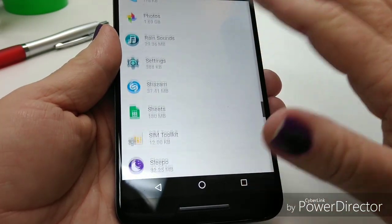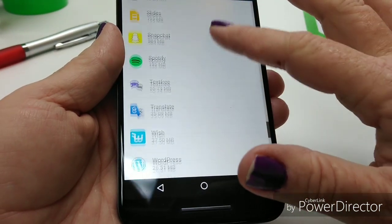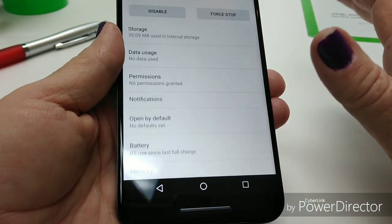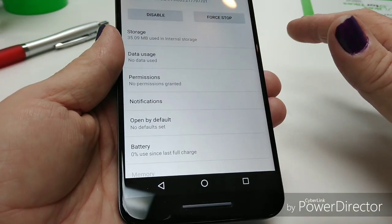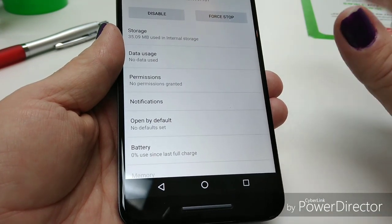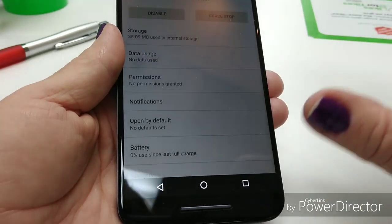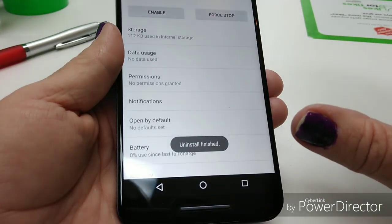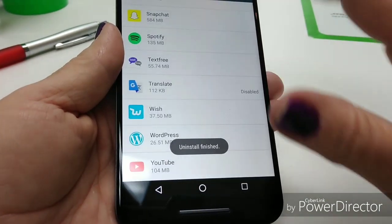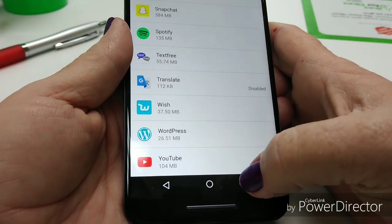Let's see. Google Translate — are you using Translate? I do, but not on this one. She uses it on her other phone to translate for customers at work. Alright, everything else stays.